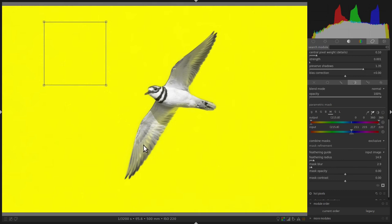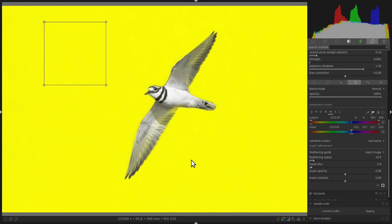If you'll notice, there's a little bit of yellow on the killdeer. This means some of the module's effects will be applied very slightly on the killdeer. Again, like I said, the effect of the Denoise module on such a light mask will not be apparent on the killdeer. Nonetheless, if you're worried about that, you can go to Drawn and Parametric Mask.